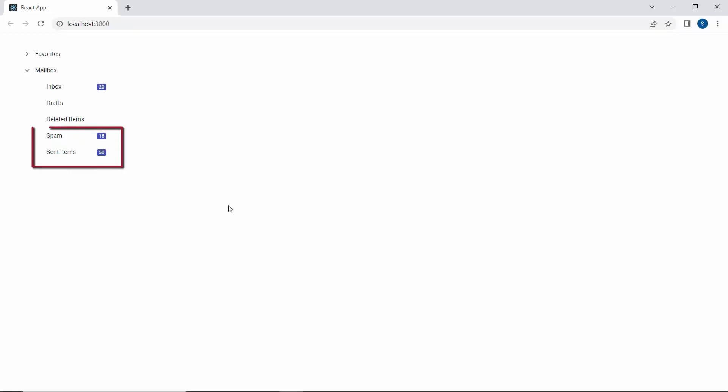As you can see, the TreeView component shows the total number of items in the spam, sent items, and inbox nodes.